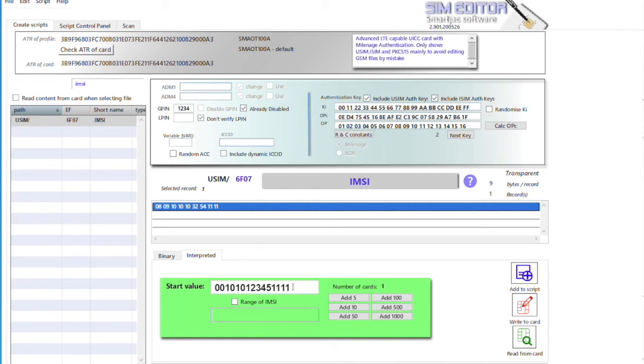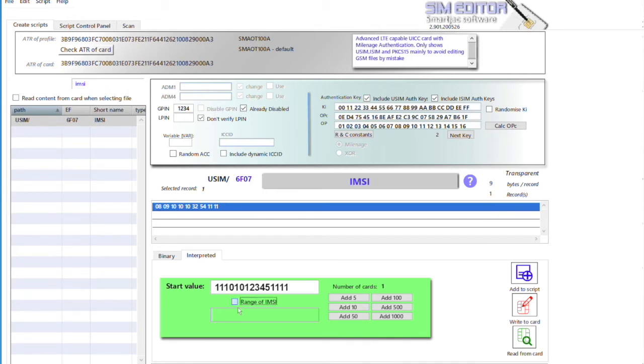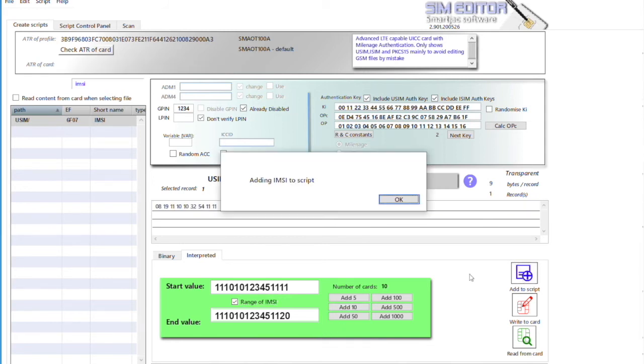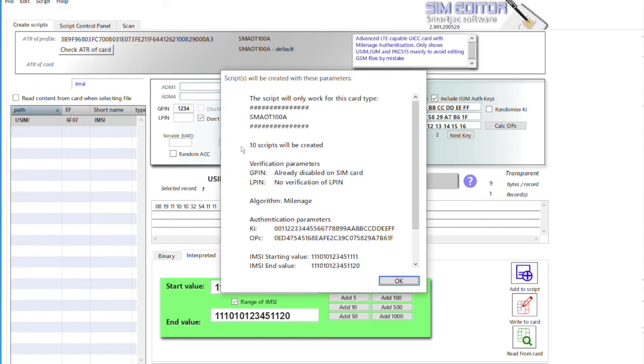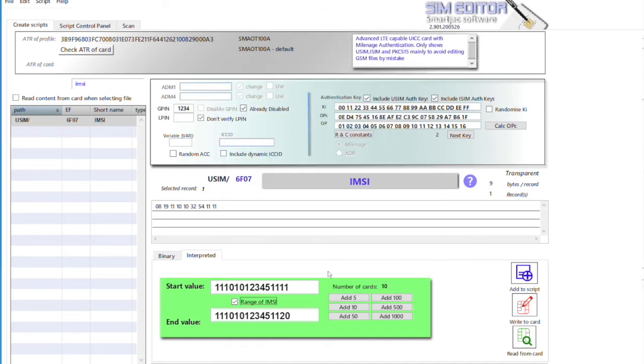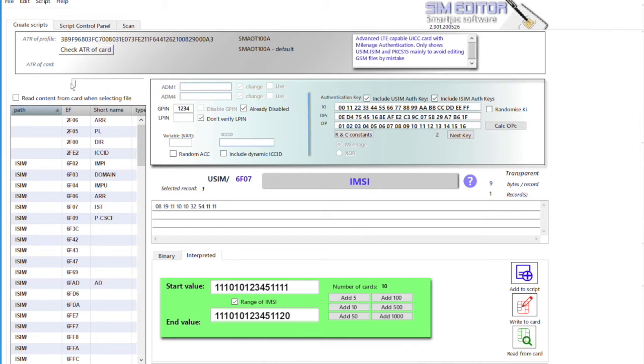Okay, now we want to enter a range. So let's use this value and let's have a range of 10 cards and add this to the script. Okay, so now we have 10 cards. If we look at the script data, 10 scripts will be created. So the IMSI shows us that's where you put the range - it's having a range of IMSIs.